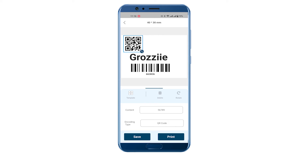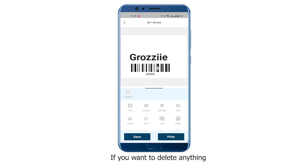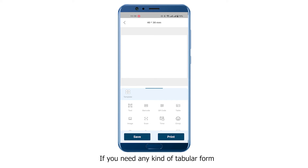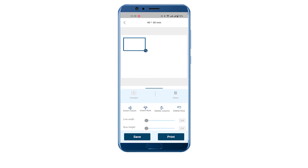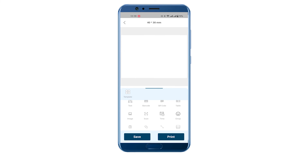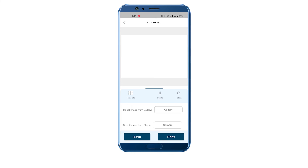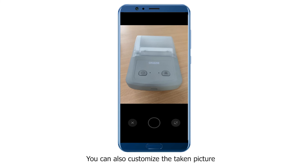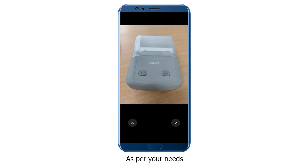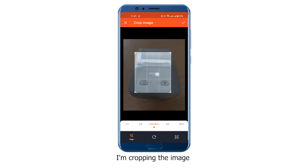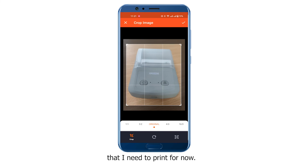Now I'm removing all of them. If you want to delete anything, just click on the design and click the Delete button. If you need a tabular form, click here — you can create a table from those options. You can also add images from here: choose images from your gallery, or take an image instantly. You can customize the taken picture as per your needs — for example, I'm cropping the image and selecting the specific area I need to print.